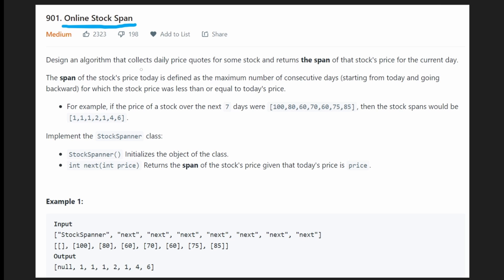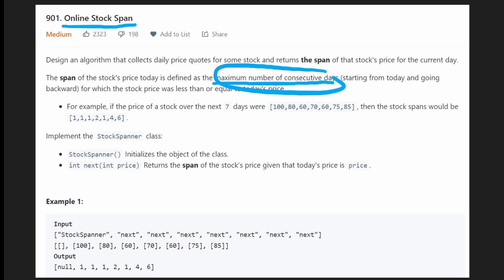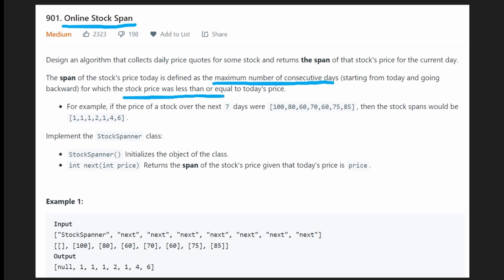We're given a list of daily stock prices and we want to return the span of each of these stock prices. The span of a stock price is defined as the maximum number of consecutive days starting from today and going backwards, where the stock price was less than or equal to the price of today's stock price.